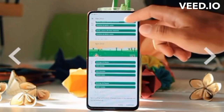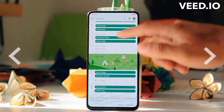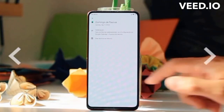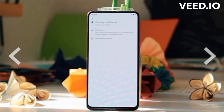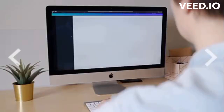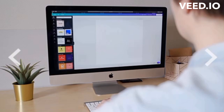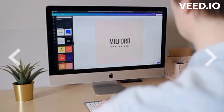Build your app. Start building your app by coding its functionality. You can use programming languages such as Java, Swift, or Kotlin depending on your platform.